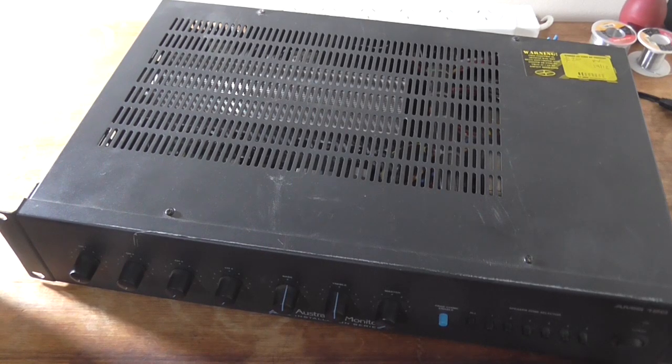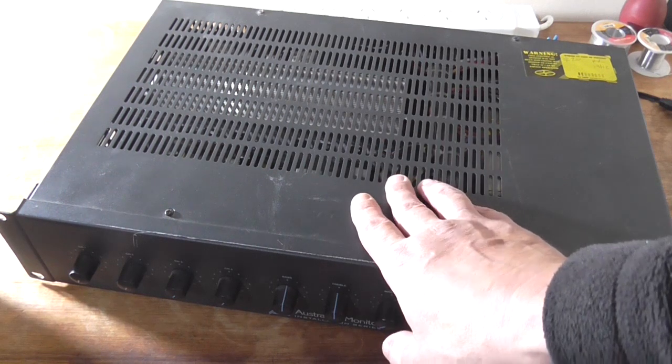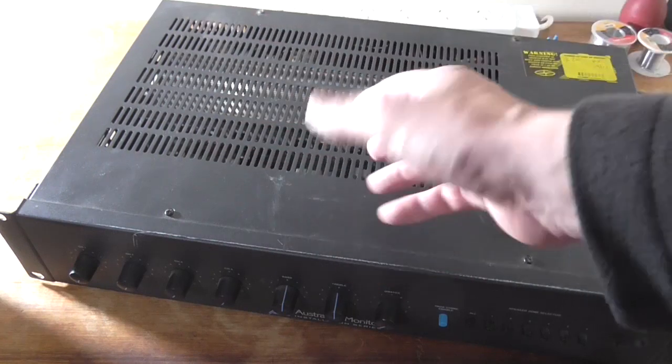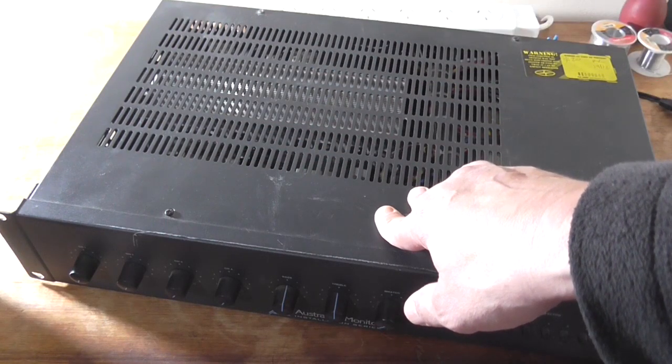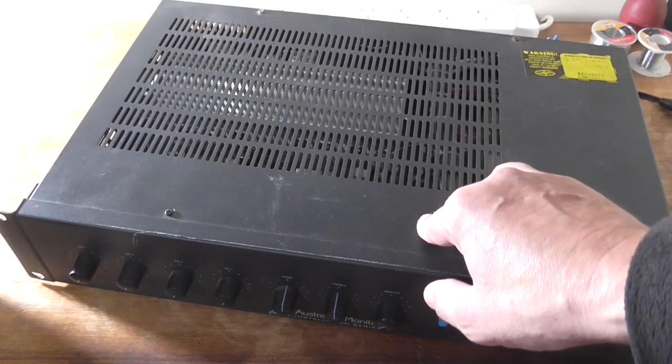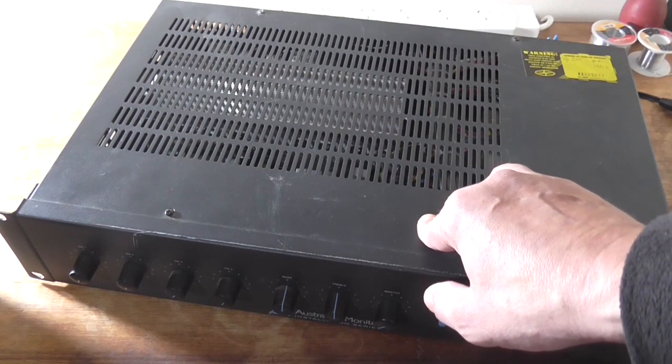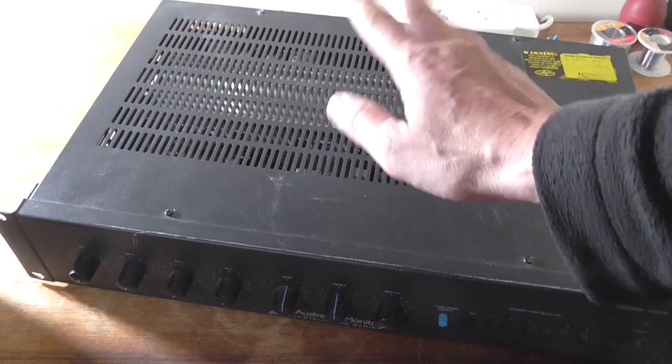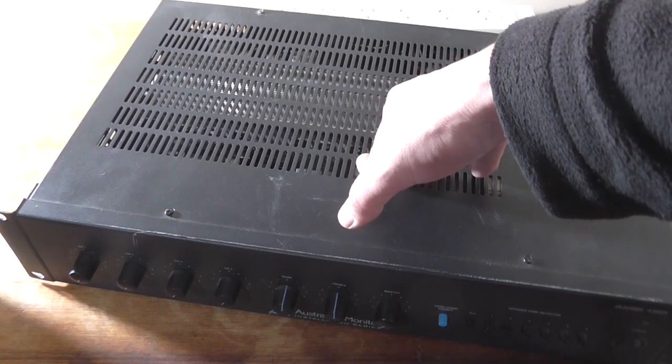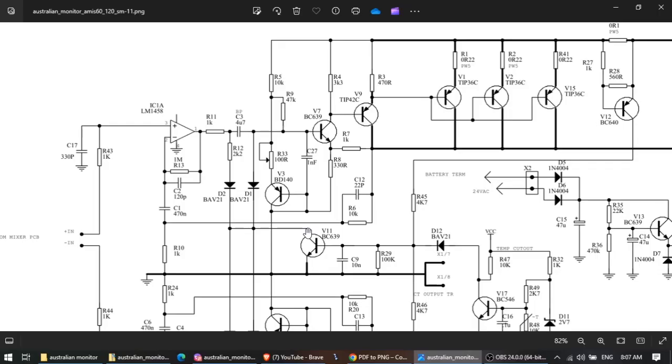What we're going to do now is take a quick look at the schematic, mainly for the power amplifier section. The service manual for this is the AMIS 60/120 and that's fairly downloadable off the internet. I'm only going to show the power amplifier schematic because I found it kind of an interesting design.